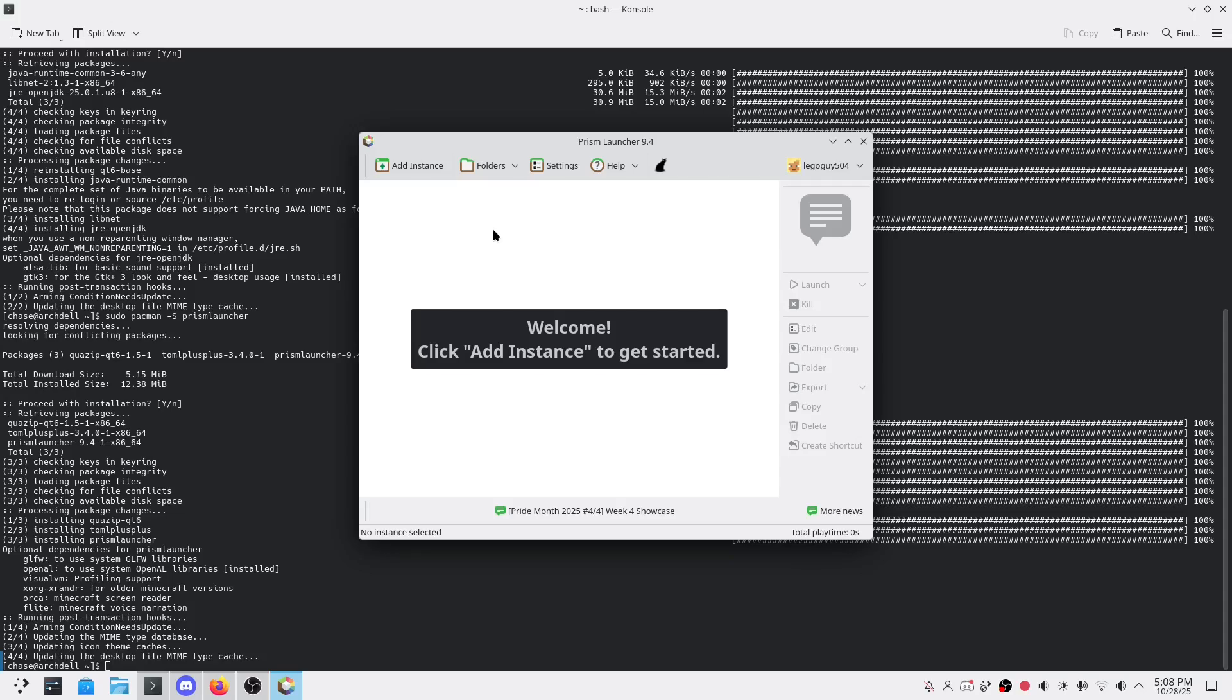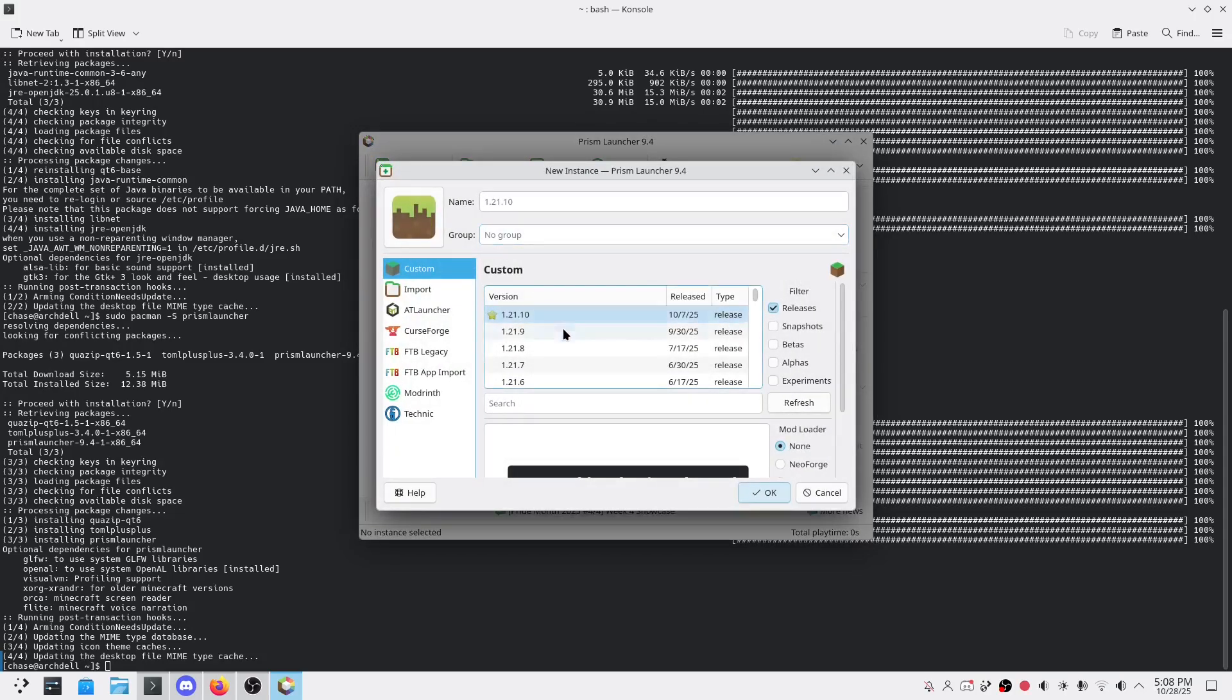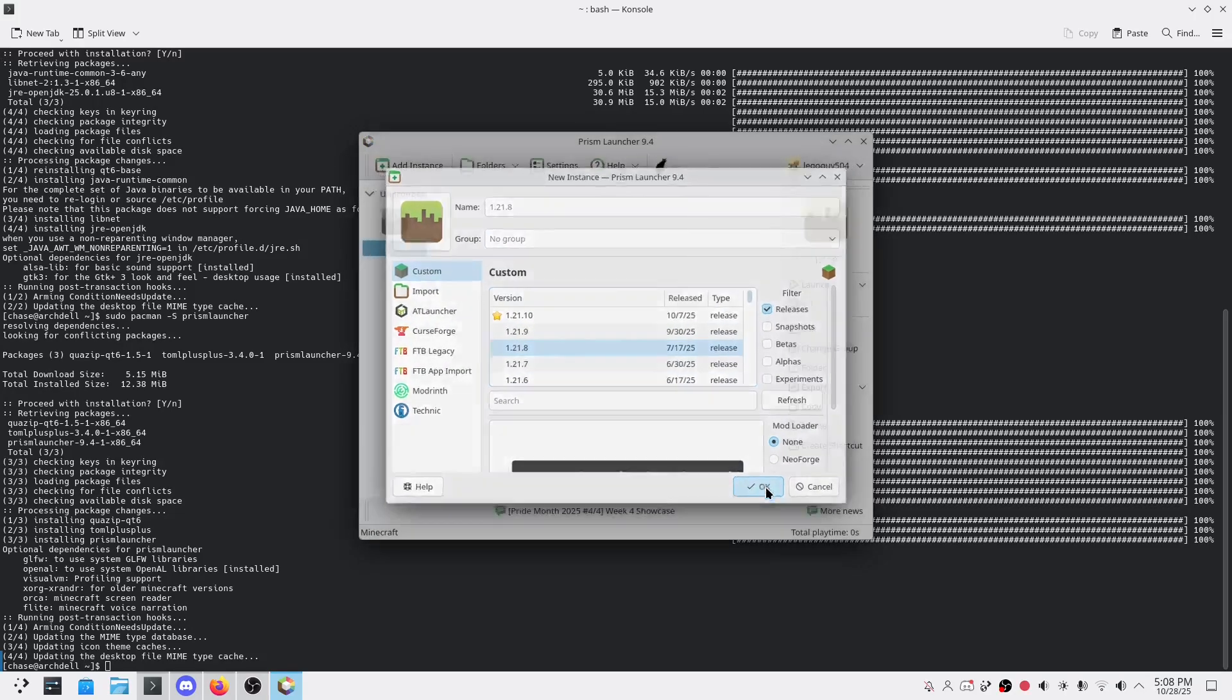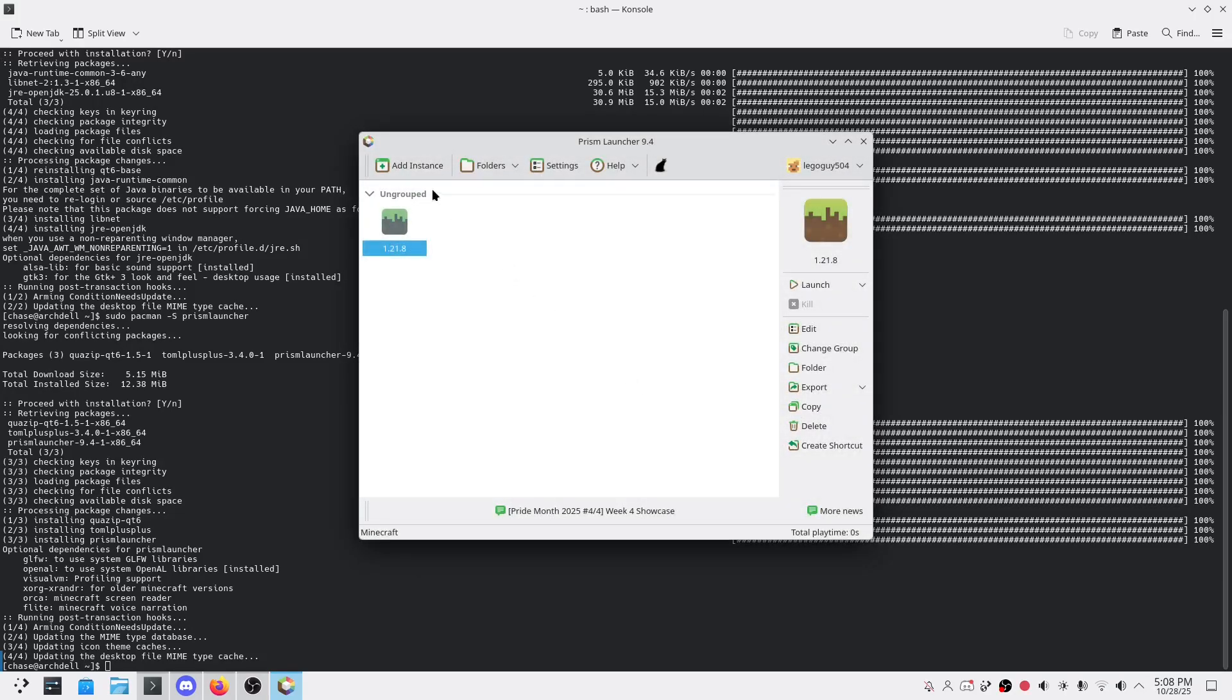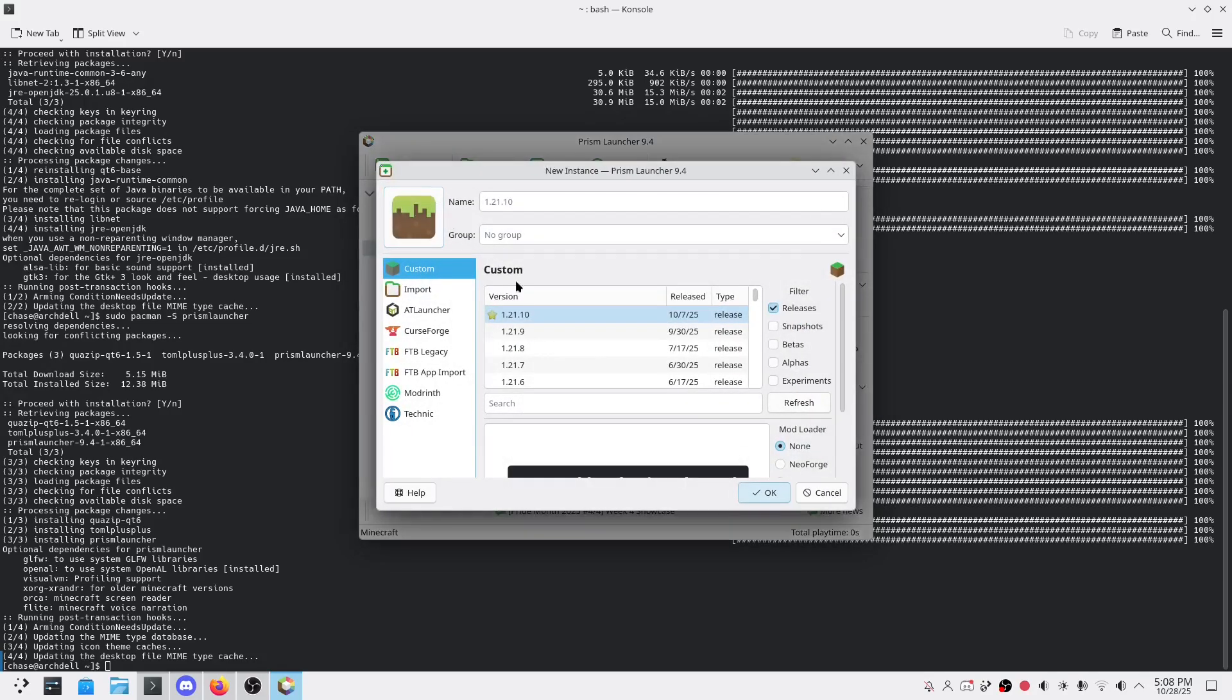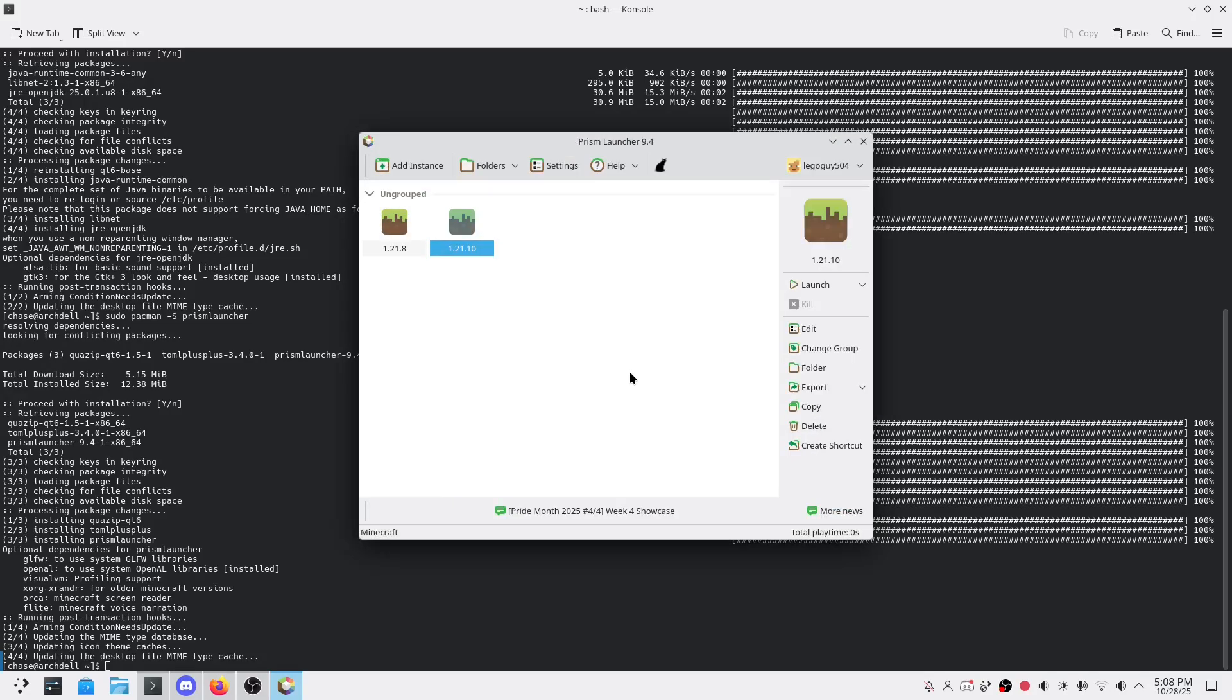Let's add an instance. We'll put in version 1.21.0. Bonus tip: backups. You can export your instance as zip files, perfect if you want to share saves with friends or move to another PC.